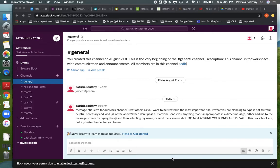It also doesn't use quite as much bandwidth because it does not have a video component, so if you have some trouble using Zoom at home this one may be a little easier for you to use. You can download it as an app on your iPad. You can ask questions of your teacher or your teammates and you can share your work with your teammates in this setting.